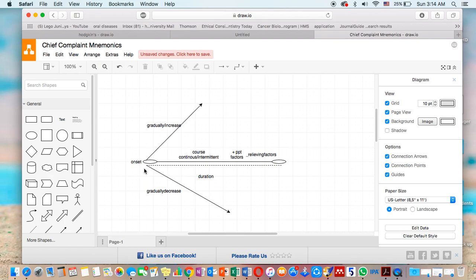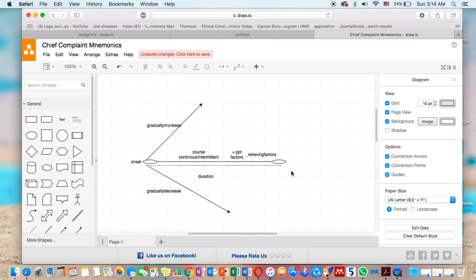Let's imagine chief complaint as a line, as a route. This line has a start called onset and has an end. The distance between the start and the end is called the duration. The line itself could be continuous or intermittent, and this describes the course of the line for chief complaint. And the same line could be...